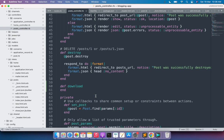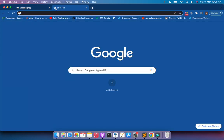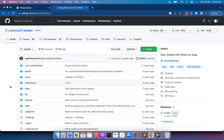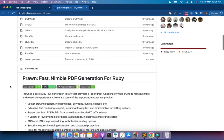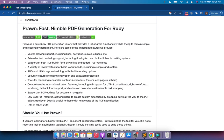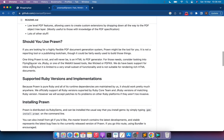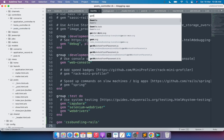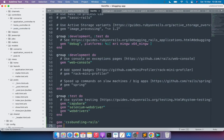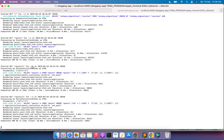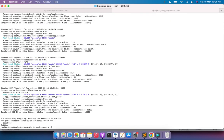Now we need to add the Prawn gem to our Rails application. Go to the browser and search for the gem prawn. This is the repository for the Prawn gem and you can read all the details about what Prawn is, how it works, and what facilities it provides. Come to your Gemfile, add gem 'prawn' at the bottom, save it, and come to the terminal to run bundle install.